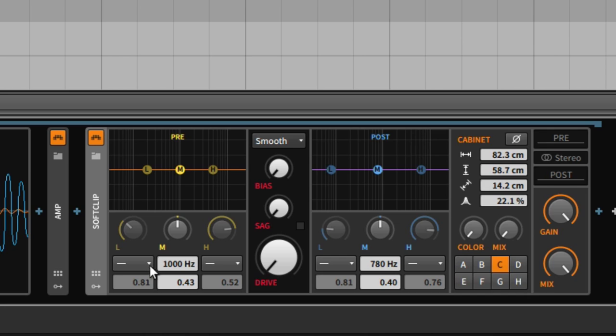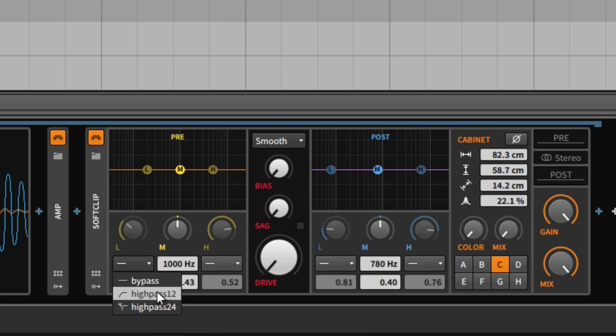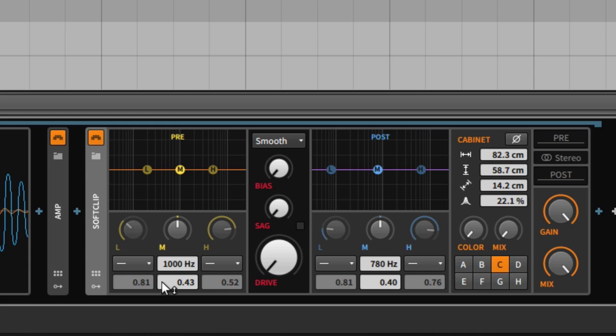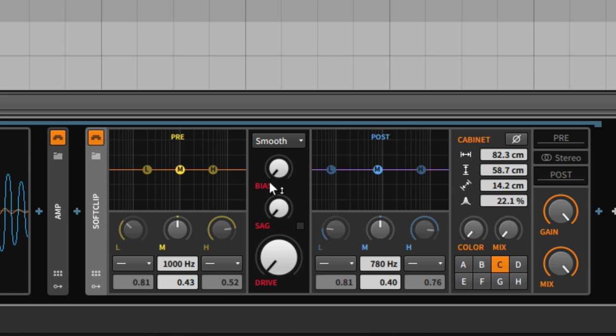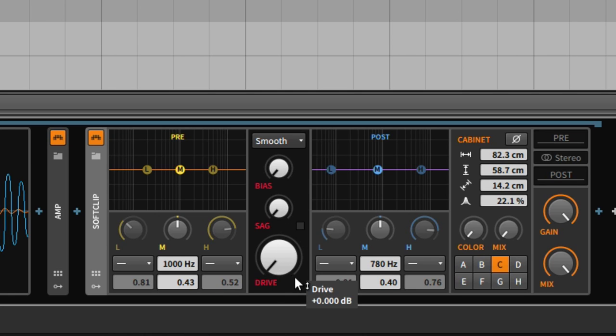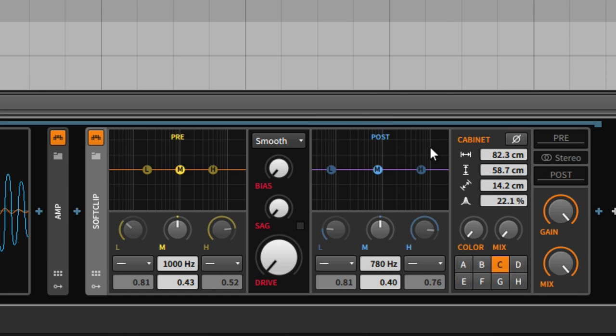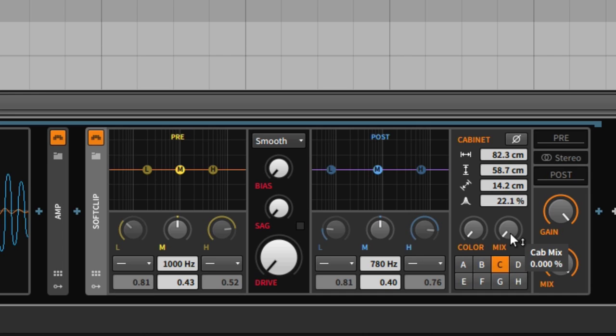Bypass the pre-filter and the post-filter, set the distortion algorithm to smooth, and then basically set every parameter to zero. Set the gain up to maximum, mix to 100%, and remove the cabinet room simulation with mix to zero. That's basically it.